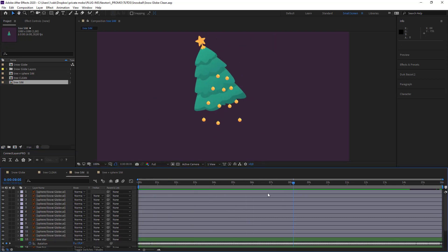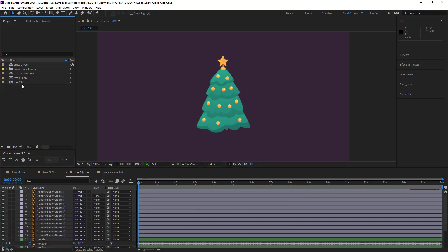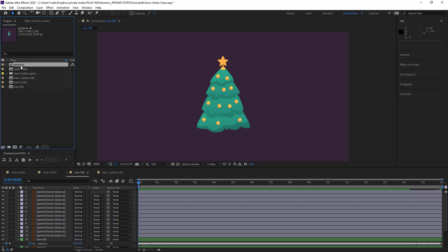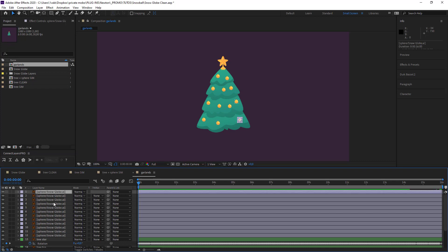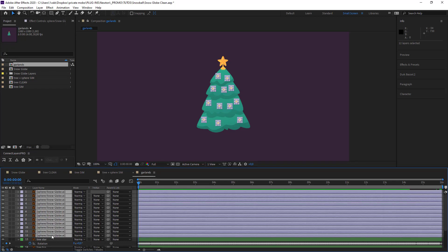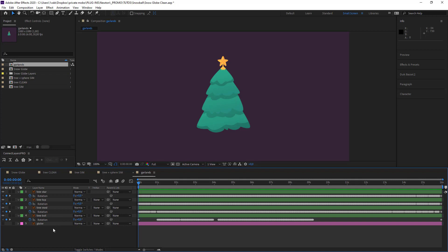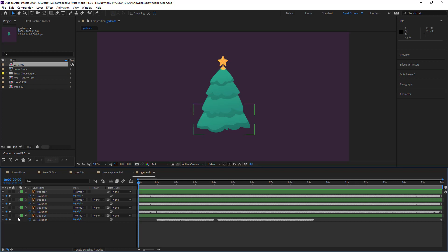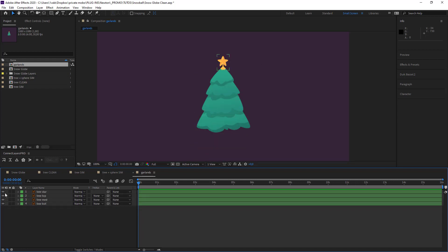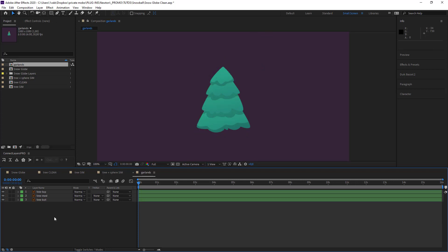What we're going to do is take our tree sim and duplicate it for the tinsel. I can just get rid of these objects here — I'm not going to need them. And the globe — I can get rid of the globe. I don't think I'll need the star either. Just keep these objects here.